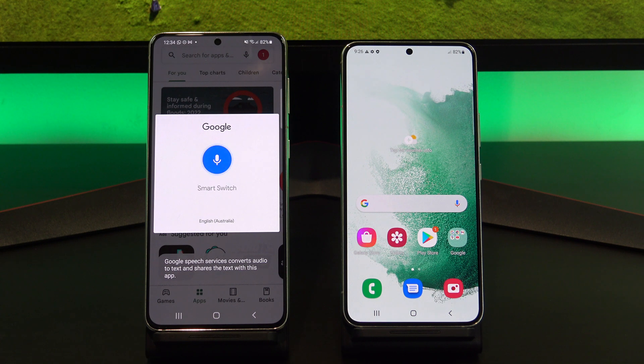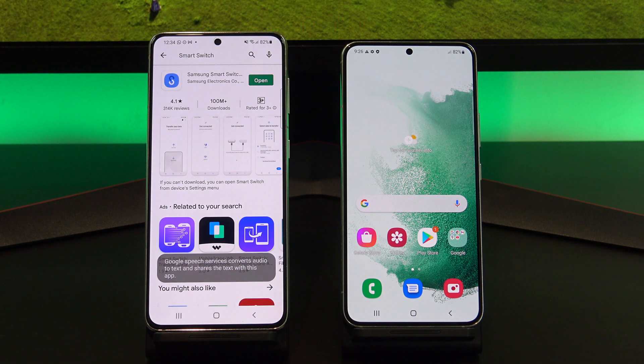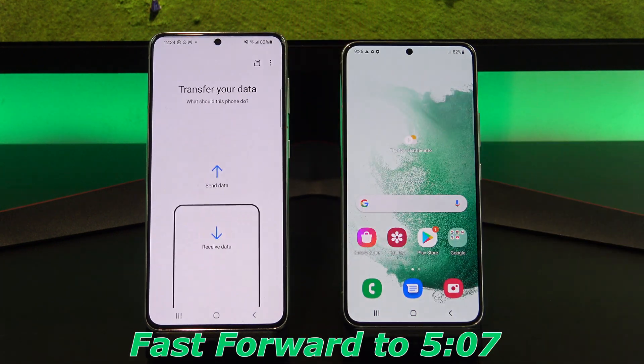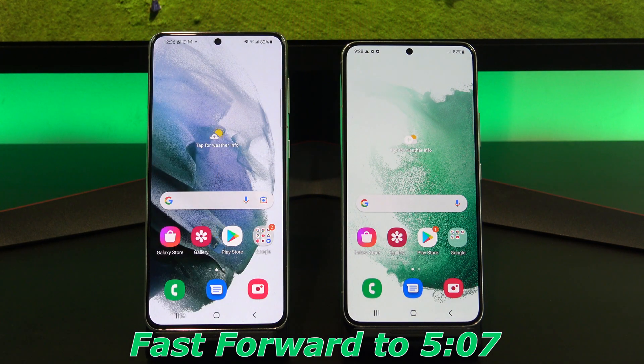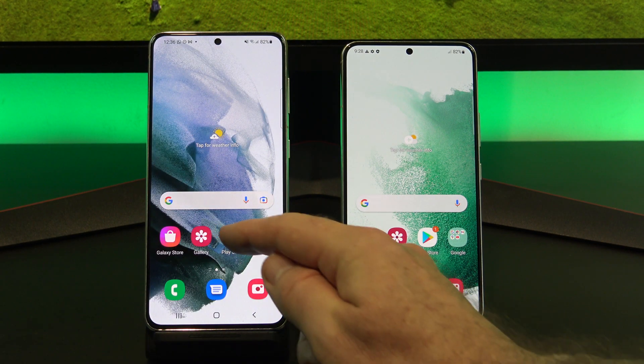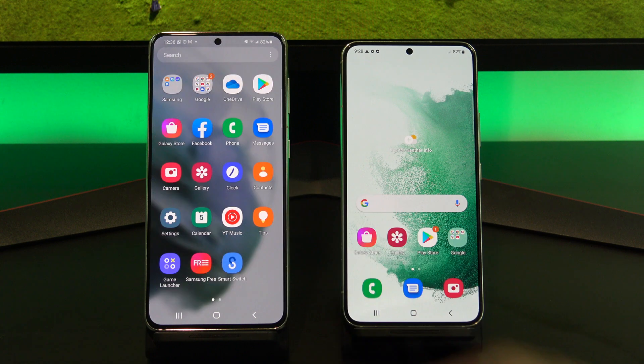Smart Switch will work with most Android phones. However, if it doesn't, fast forward to the 5 minute 07 mark, and I will show you a different app to use if Smart Switch does not work for you.